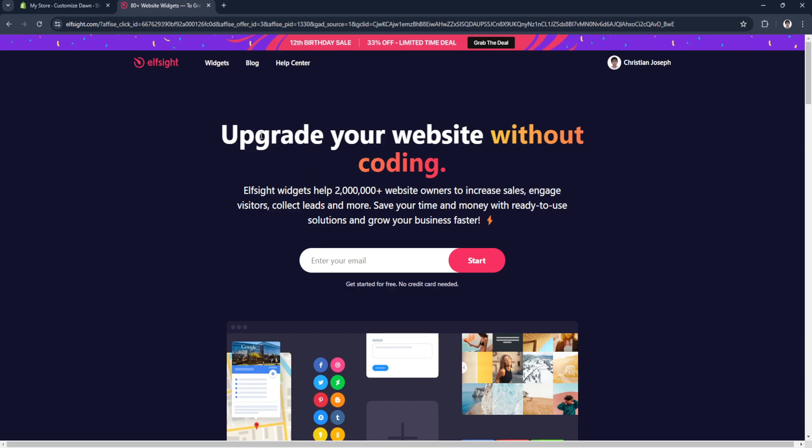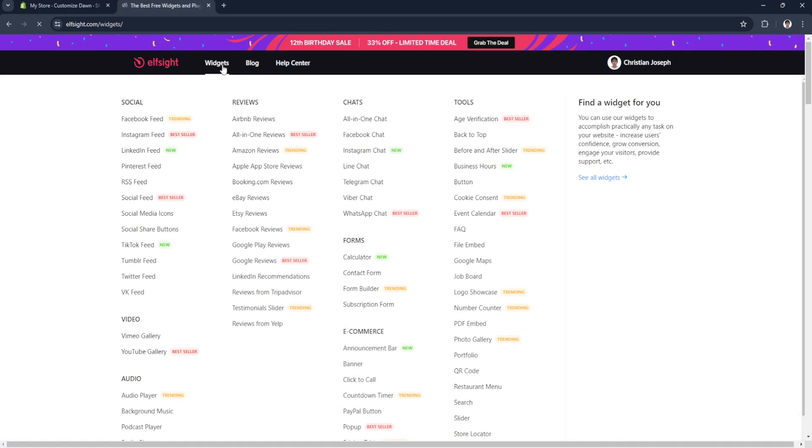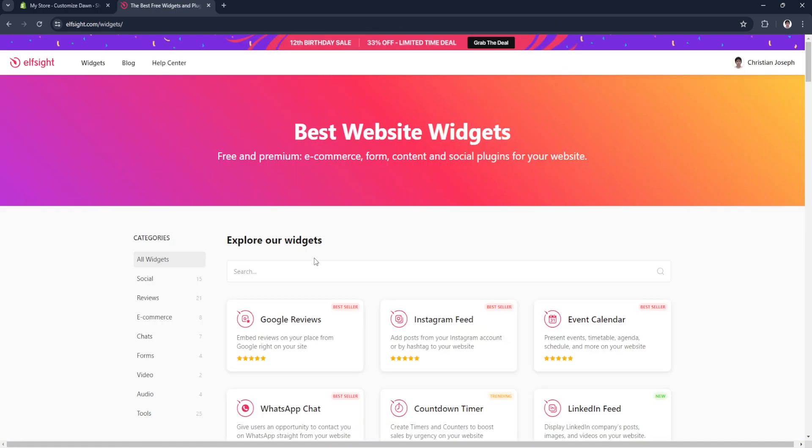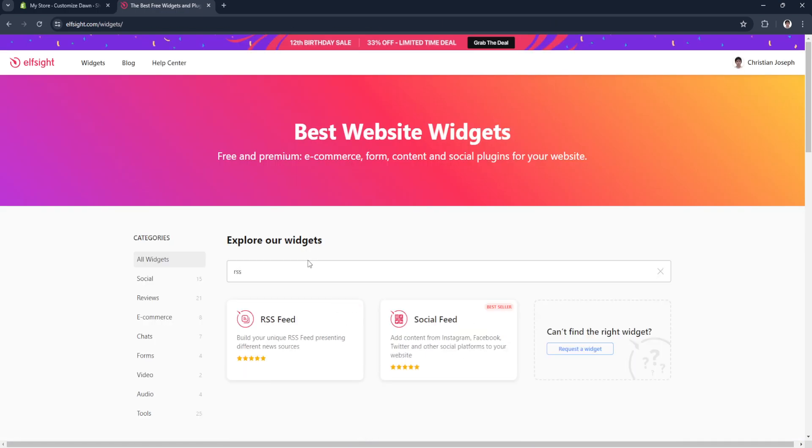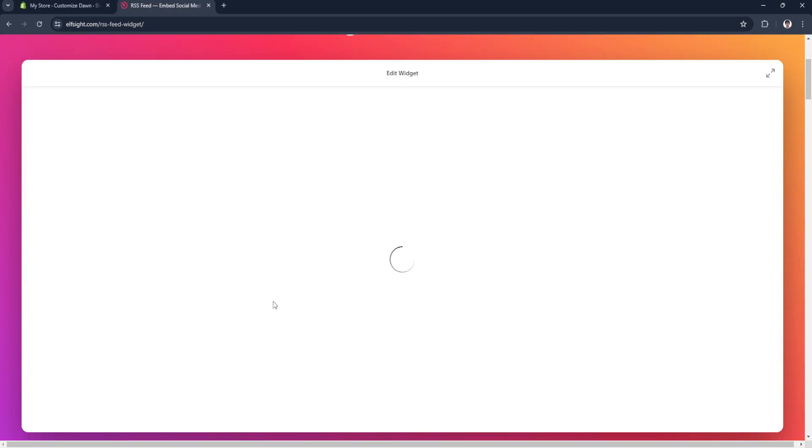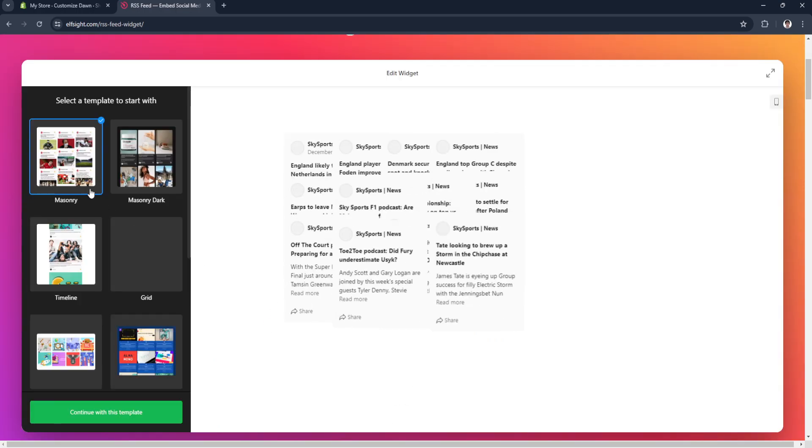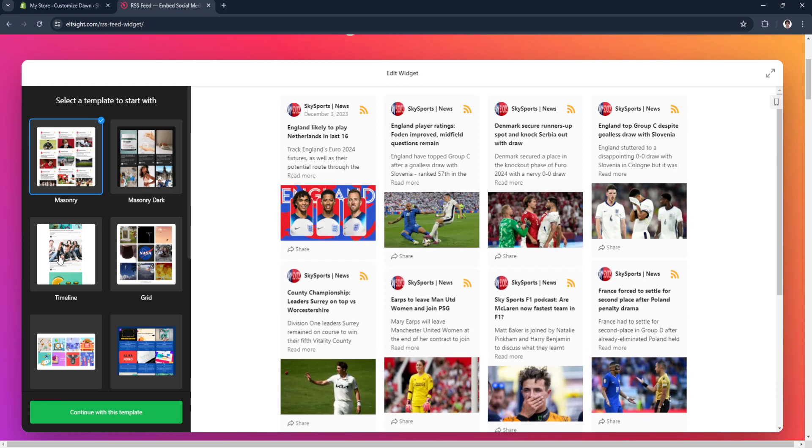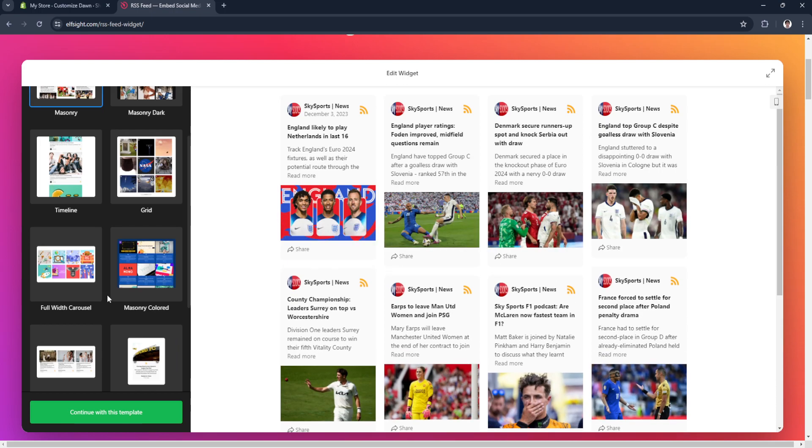From here, click on widgets and search for RSS feed. As you can see, an RSS feed widget will appear right here. Simply select it and you will have multiple choices of templates.